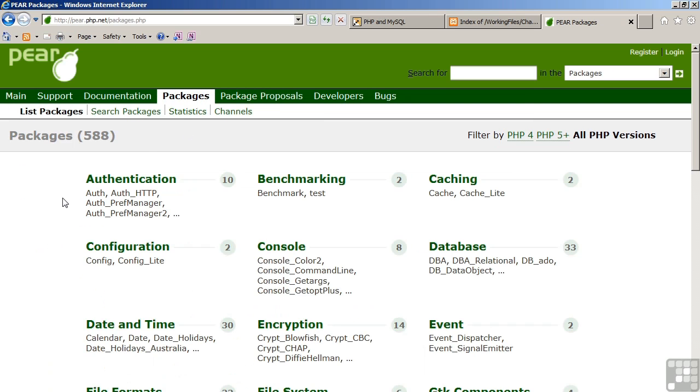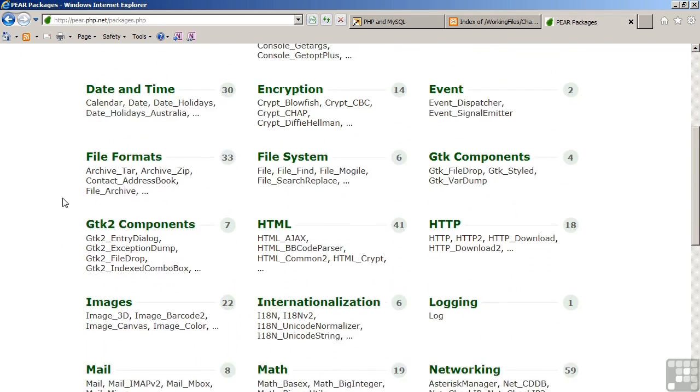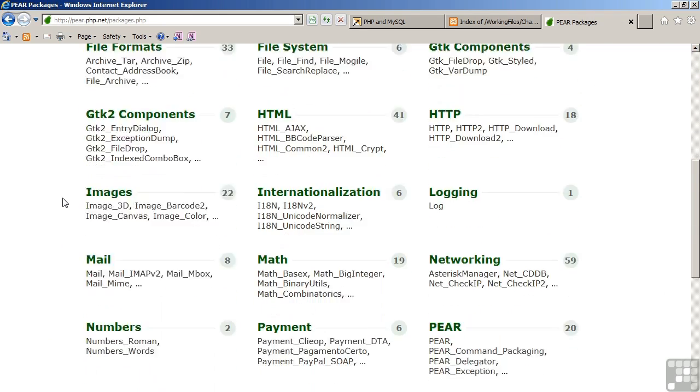Various categories include authentication, database, encryption, file system, internationalization, and so forth.